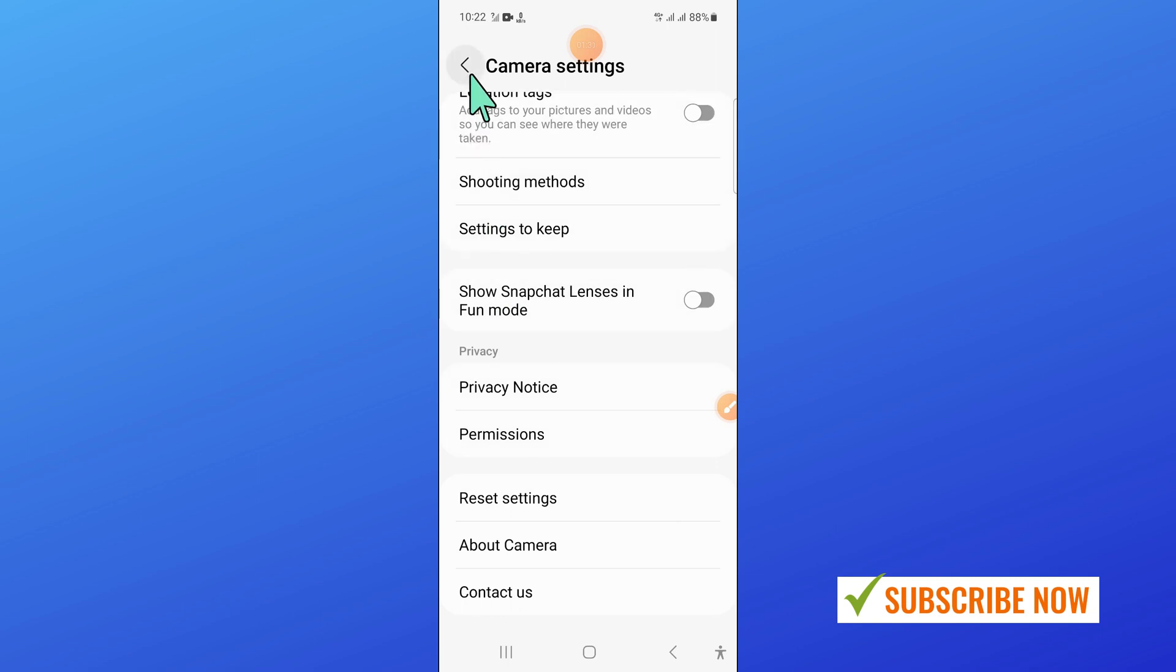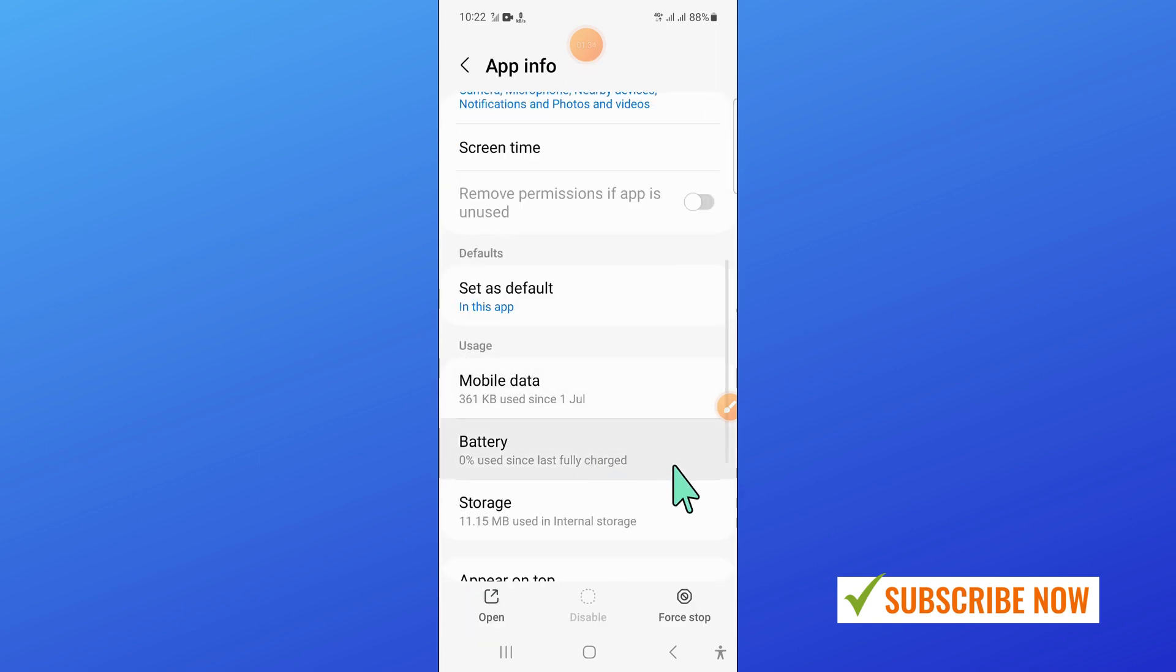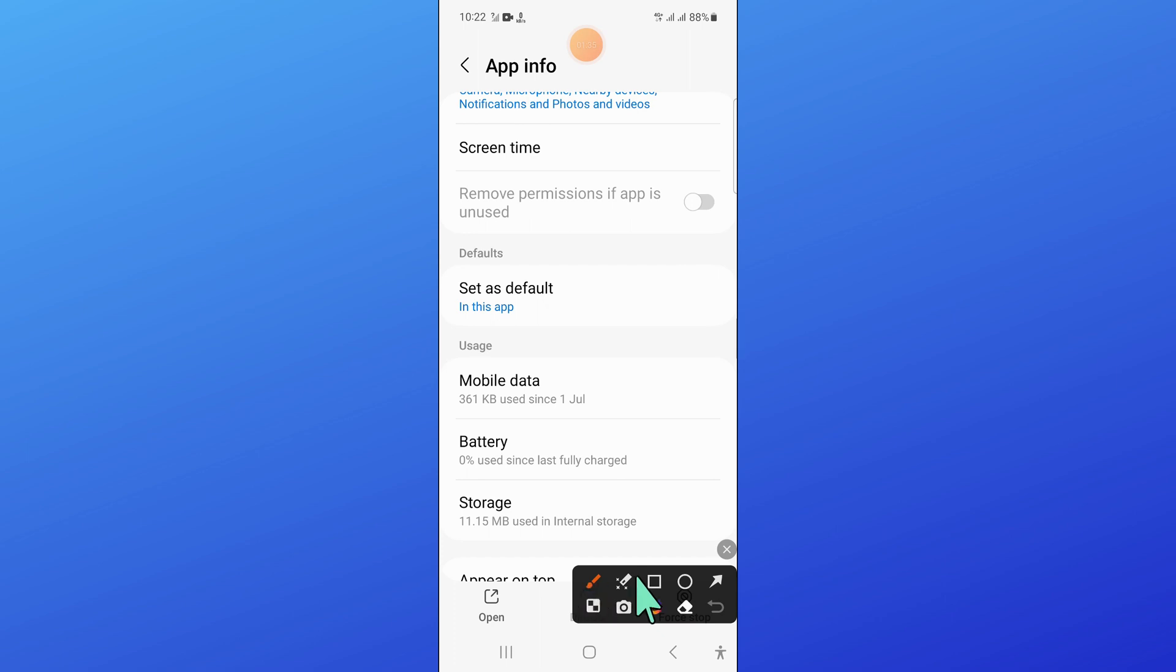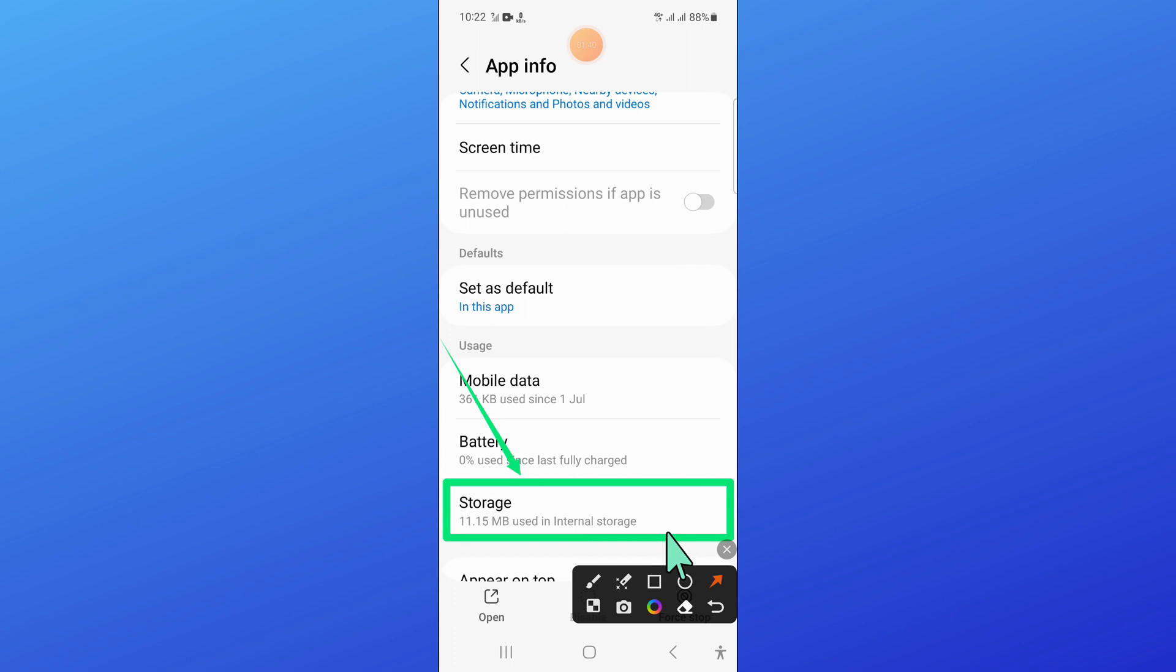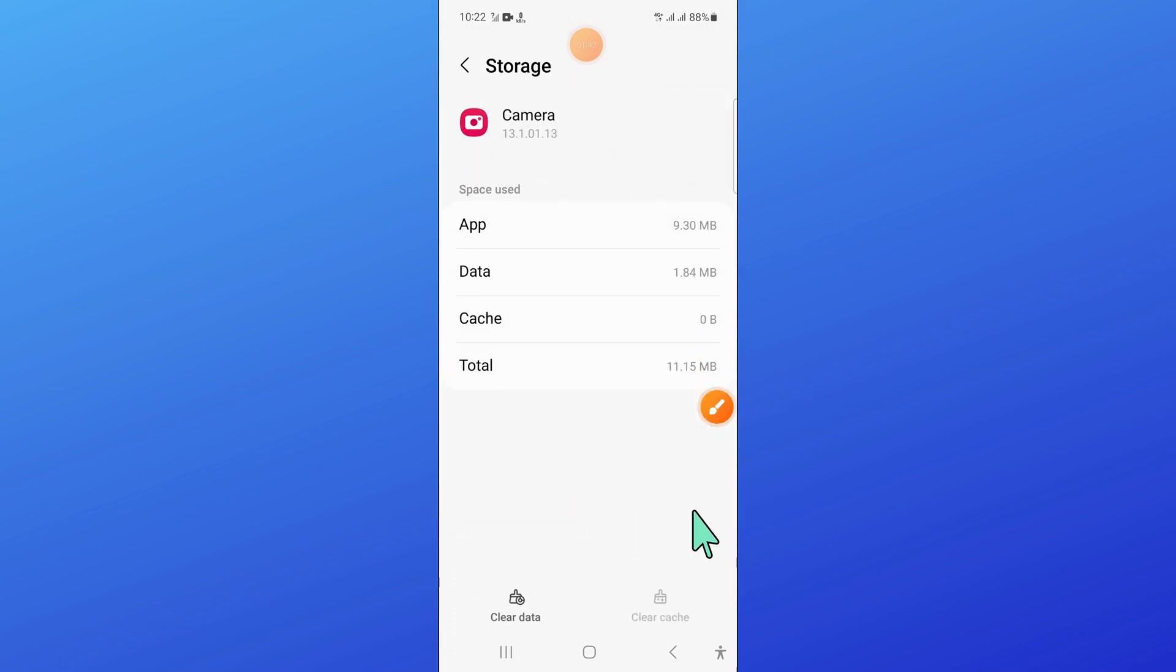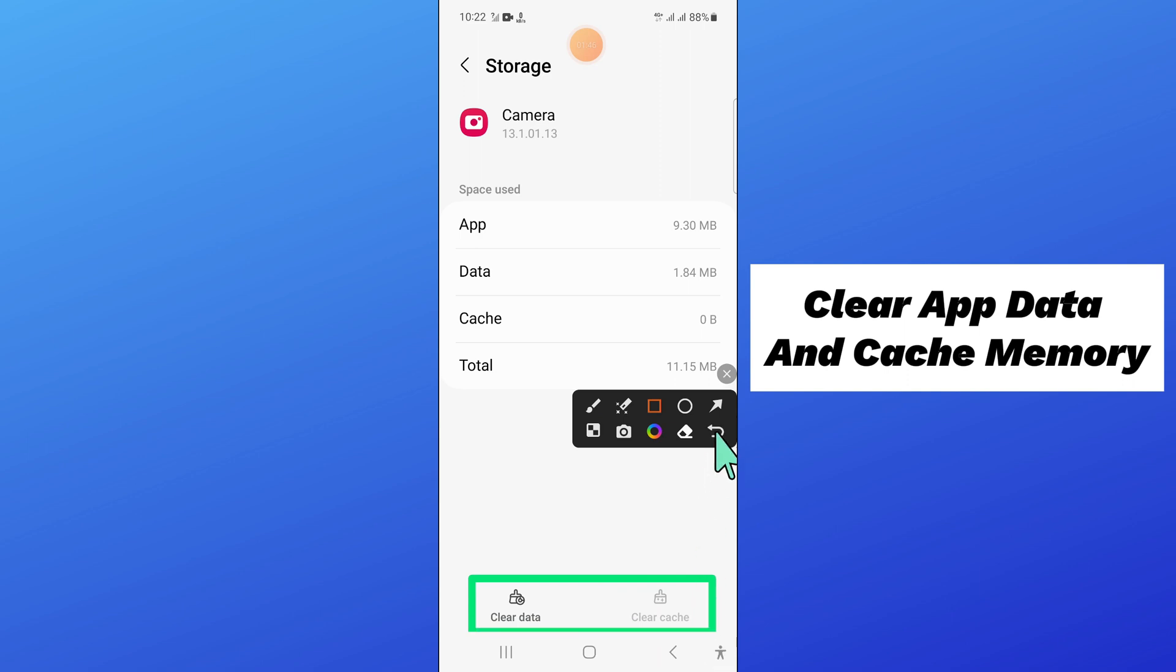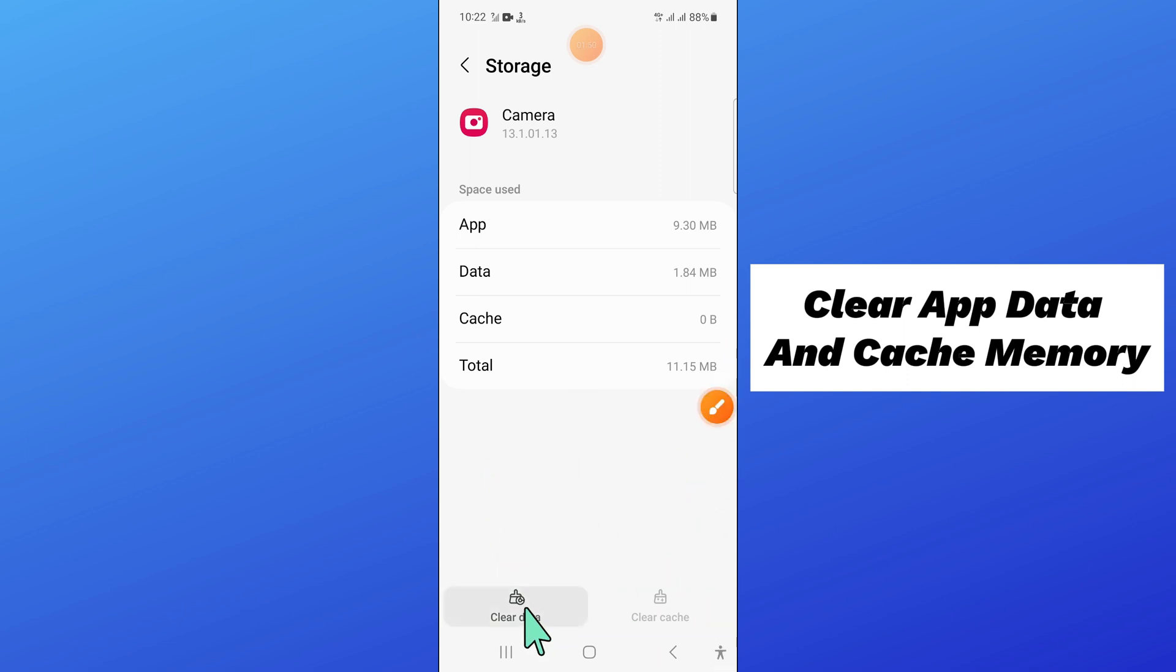And after that, go back and then open storage. And after that, clear the app data and cache memory of camera app.